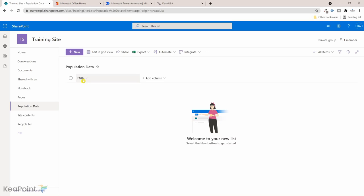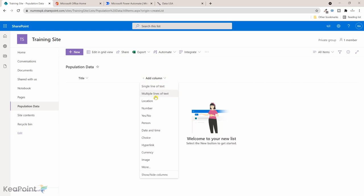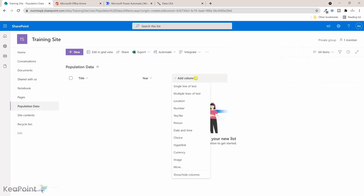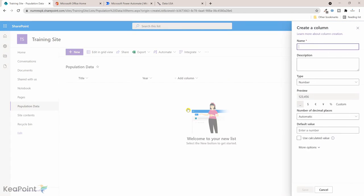One is the year and the other one is the population, the number. For a column we'll create a number column, so we'll call it year. We can create another number column which is the actual population, so we'll create a population column and hit save.